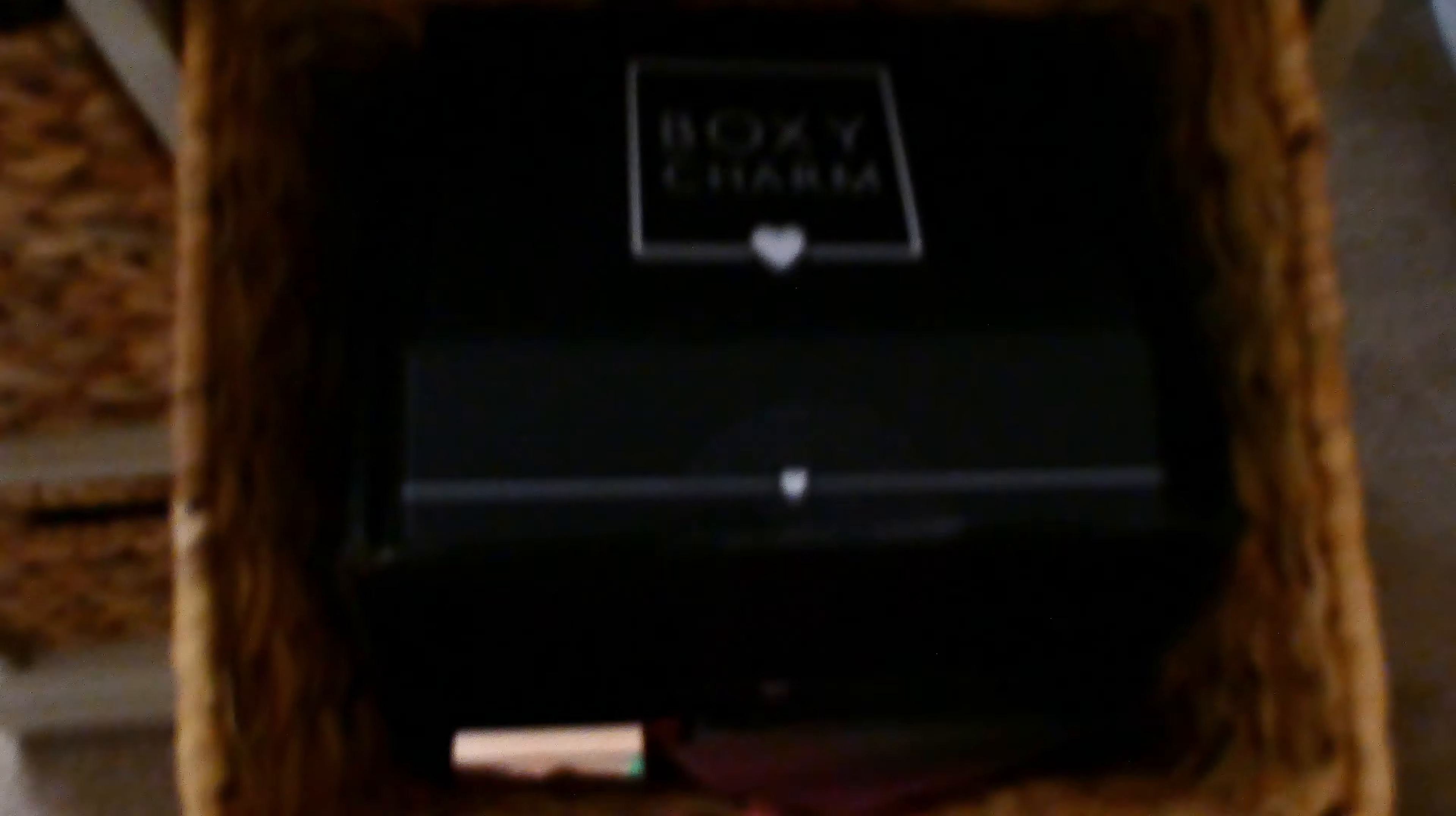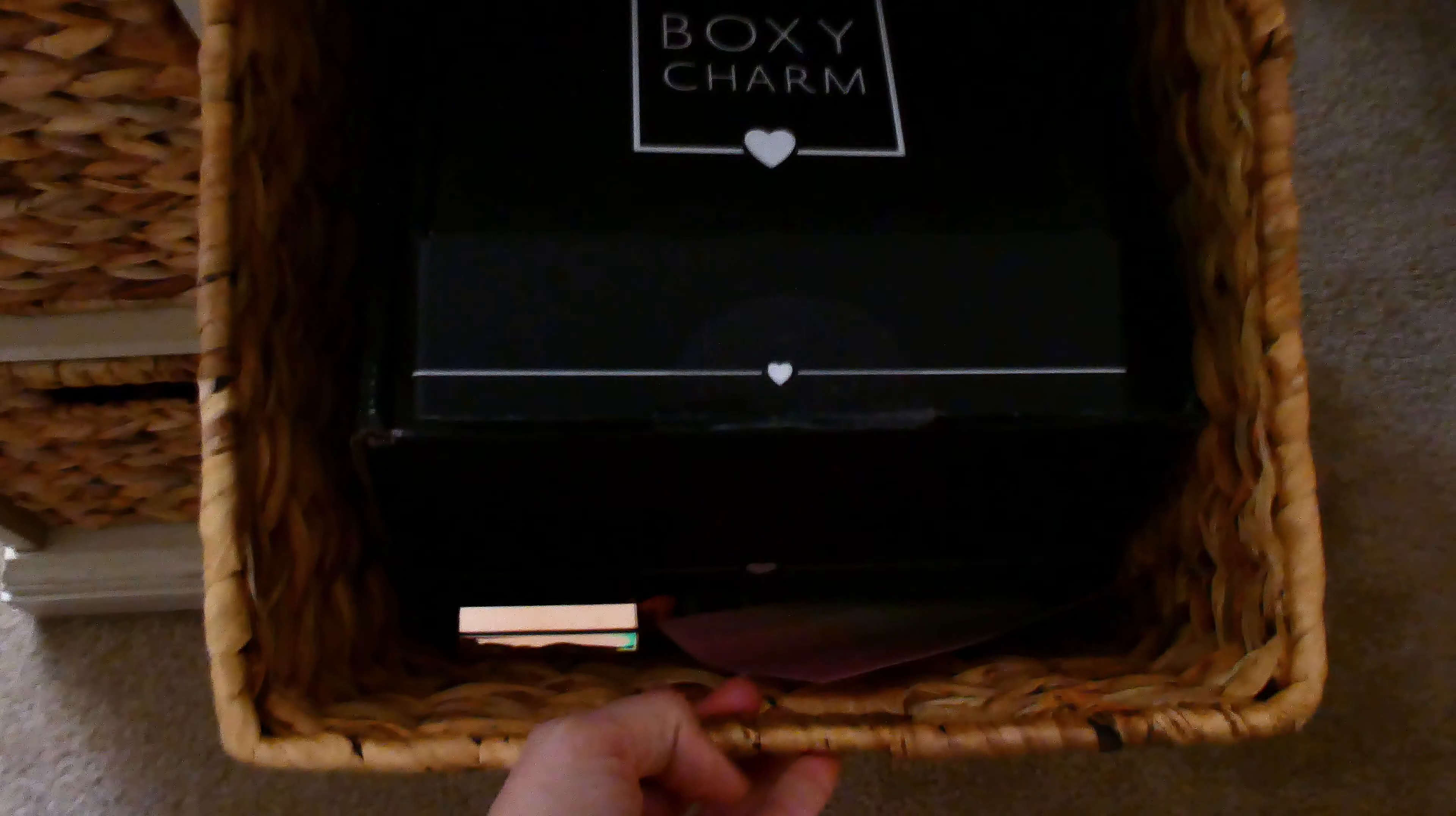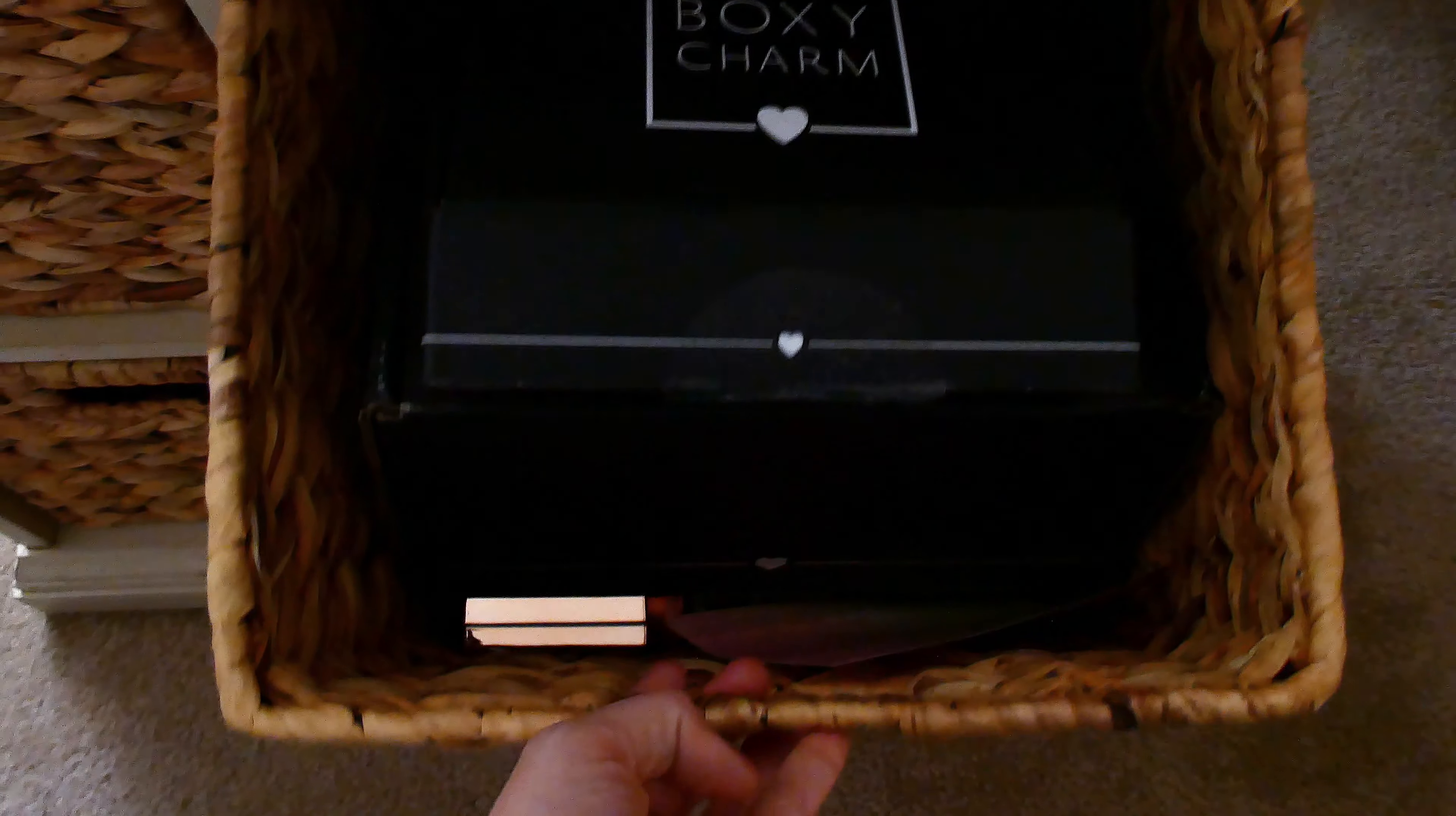In here is all the stuff from BoxyCharm that I want to try and sell and get rid of. Down here is all of my Let's Make Art. All my watercolor stuff as it comes in. And then, this down here is going to end up being dedicated to my Color Street stuff.